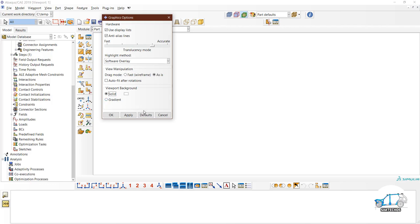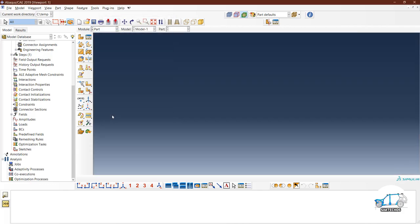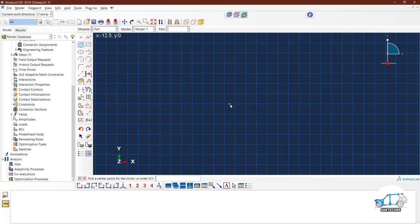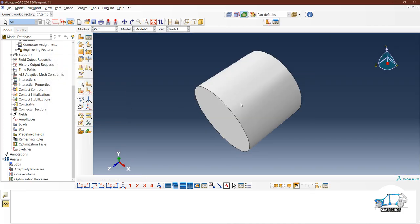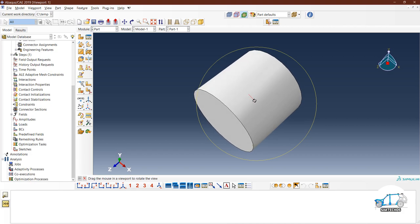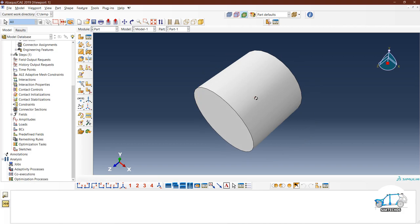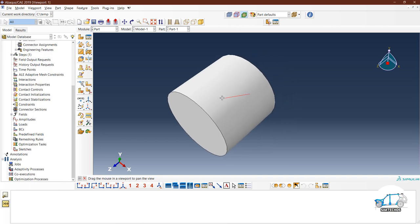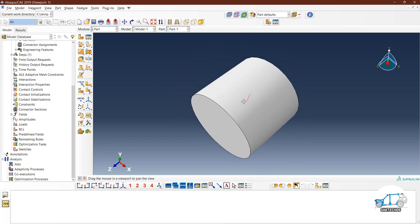Let me quickly create one part to demonstrate zooming, rotating, and other navigation options. The default Abaqus mouse configuration for rotating, moving, and panning: for rotation, press and hold Ctrl+Alt, then press and hold mouse button 1 (left mouse button). To pan, press Ctrl+Alt and mouse button 2 — press and hold mouse button 2.